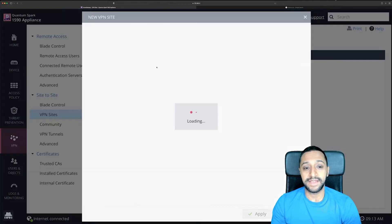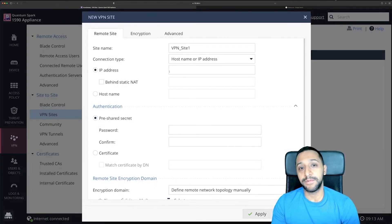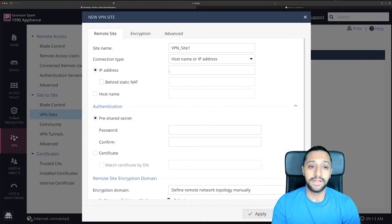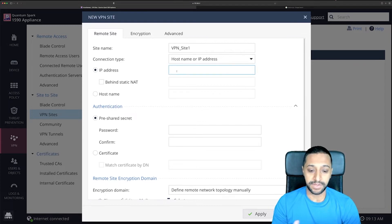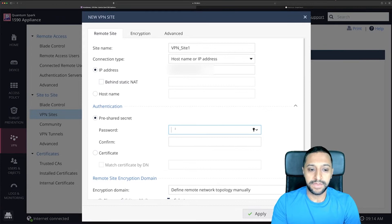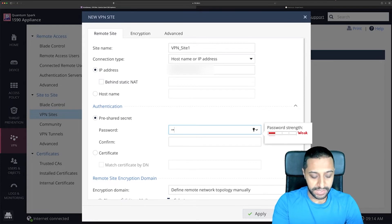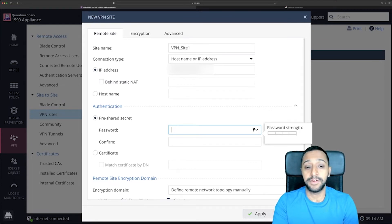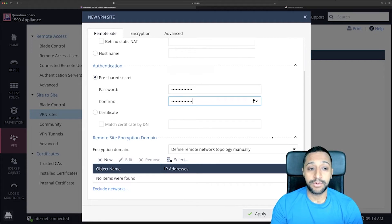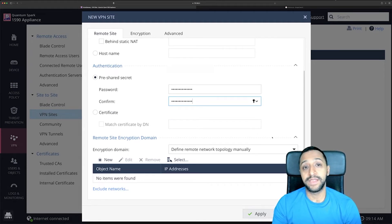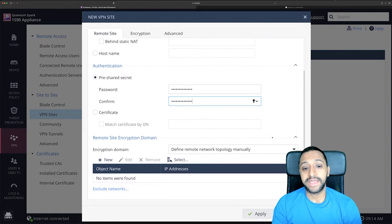To get it set up it's quite simple and easy — you go to VPN sites and then add a new VPN site. You're going to need some information from both sides. You'll type in the IP address of the remote site followed by the pre-shared key, which is something you specify on both sides. Once you've done that, you can scroll down and create the remote site encryption, then configure the subnets on the remote site.